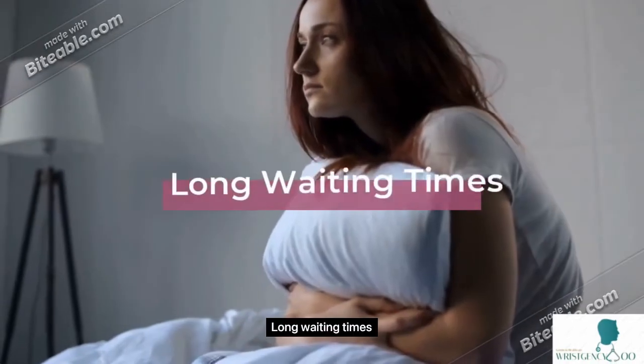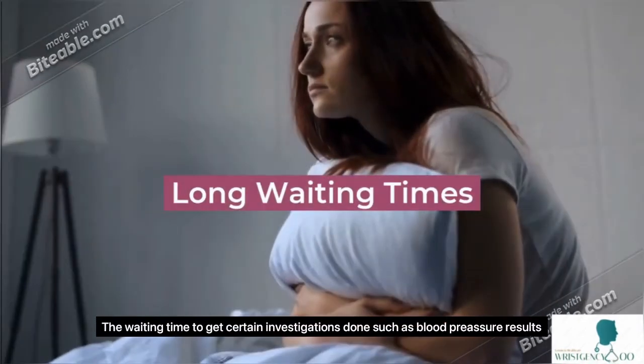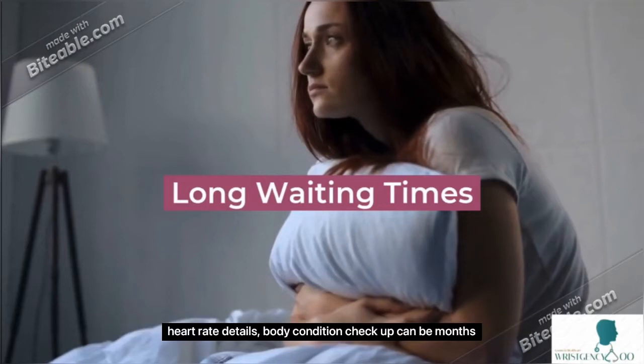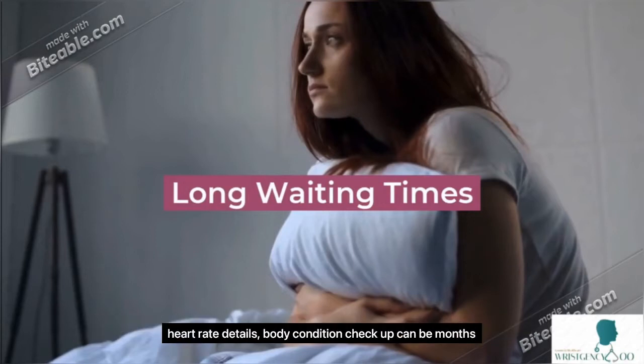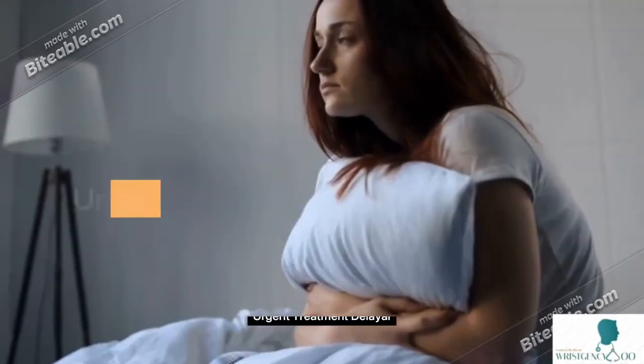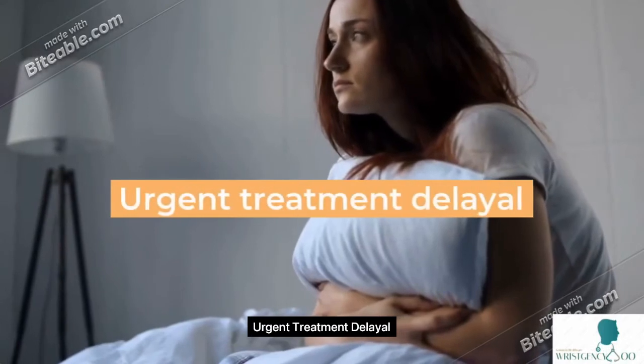Long Waiting Times - The waiting time to get certain investigations done such as blood pressure results, heart rate details, and body condition checkups can be months. Urgent cases face 3-month delays.